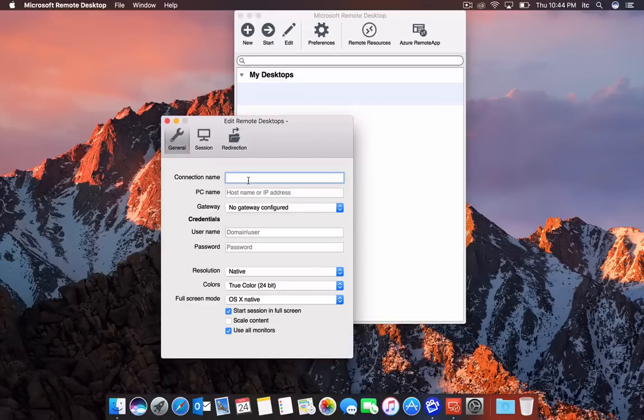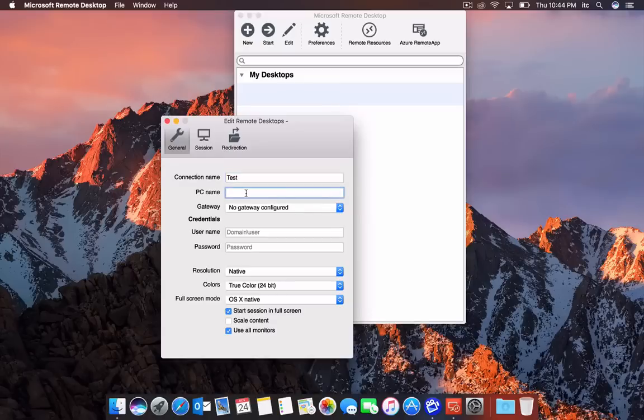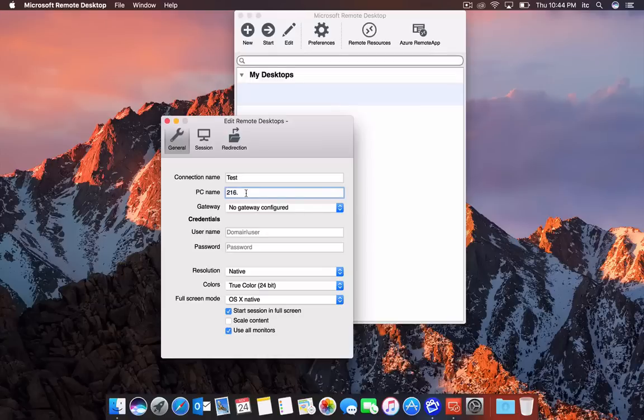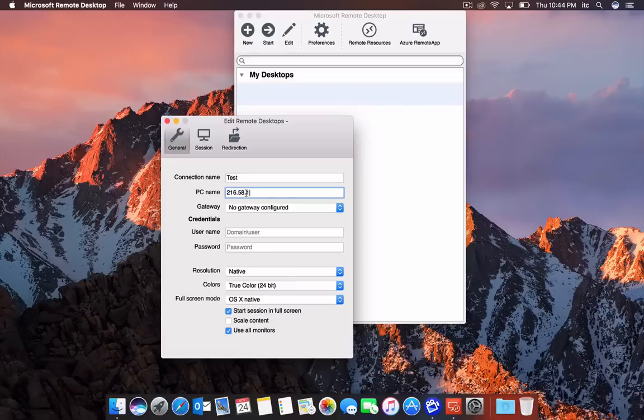For the connection name, I'm going to name mine 'Test.' Once you have that IP address, you want to type it in. So I'm going to type mine in: 216.58.194.142. Keep in mind, this is just Google's public address.